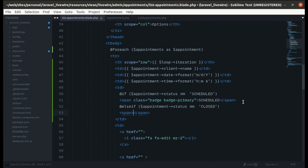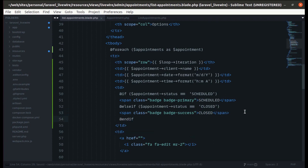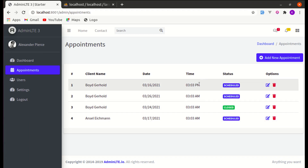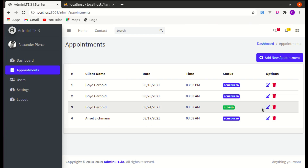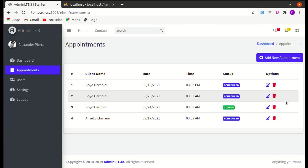We display the span with badge-success for the closed status, and 'Closed' as the label. After adding the end if and indenting, if I refresh the page we get the status badges displaying correctly. Later we'll refactor this code — but we've successfully made the appointments dynamic.